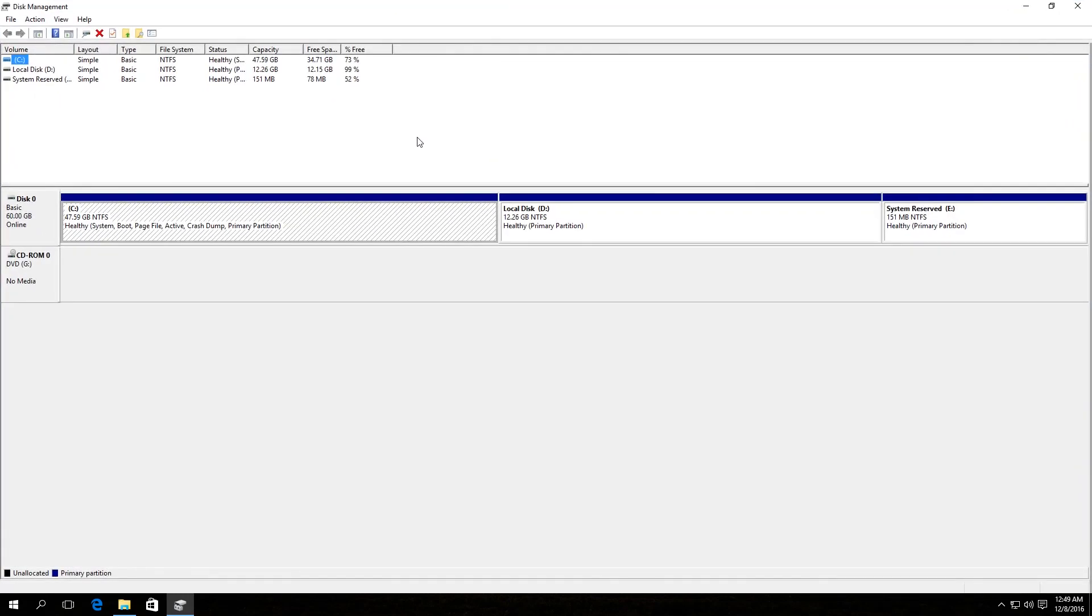Disk Management Utility is launched. We can see the list of disks and their partitions. For example, we want to take away the system-reserved disk. Right-click on it.